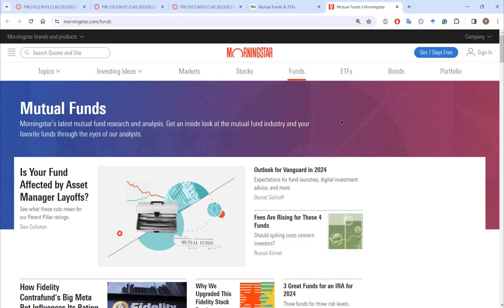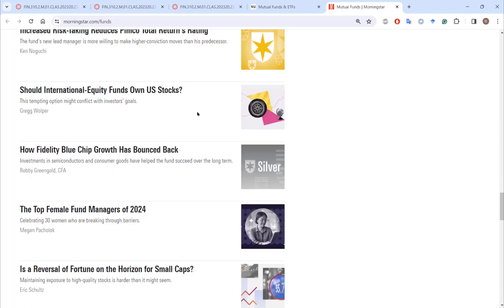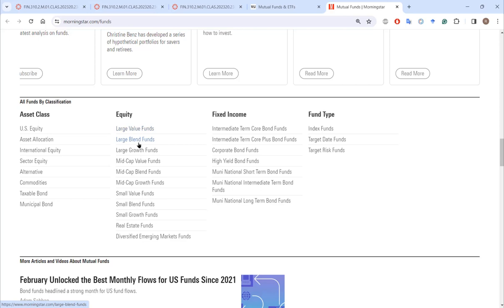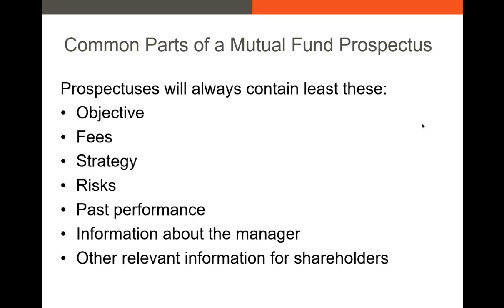If you click the link at the top and scroll partway down, you can break down mutual funds based on their objective or the assets they typically hold — large value funds, large blend funds, value and growth, mid-cap, small-cap, REIT or real estate funds. You can break this down by funds that invest in US equity; there are all kinds of different categories, and these are primarily mutual funds.